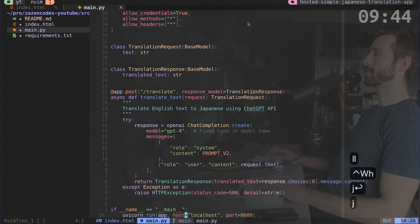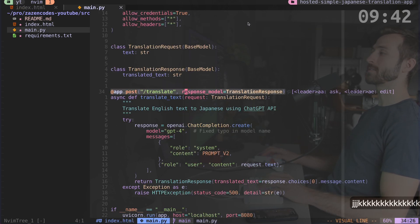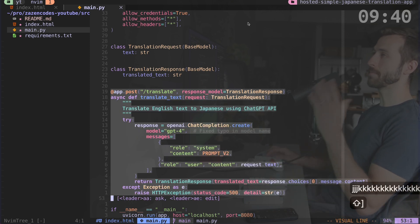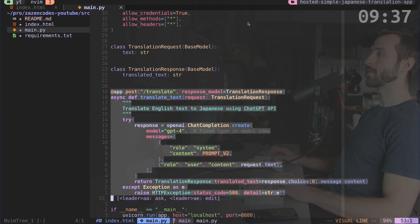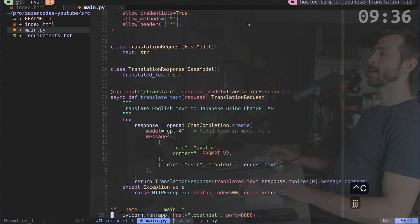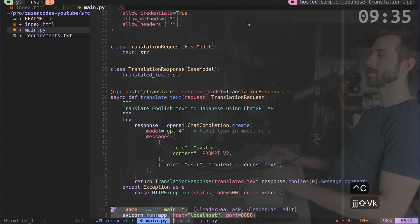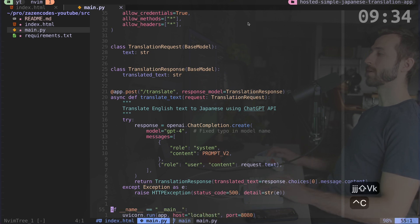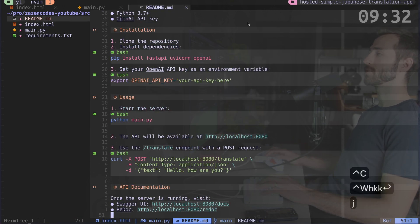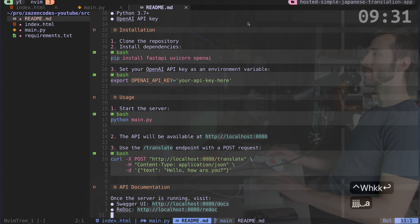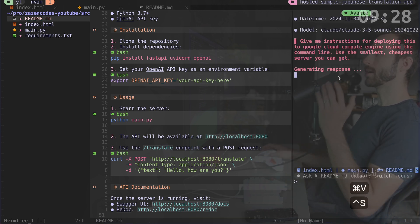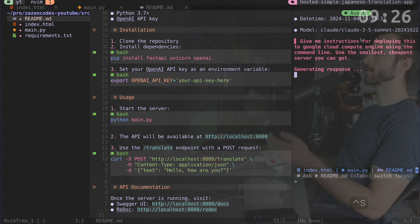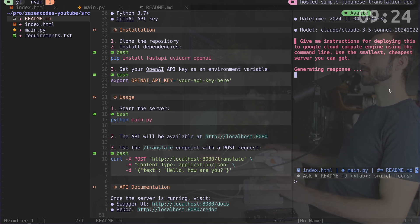And that's a post endpoint and it's in this fast API server here, which is running in main.py. And so this is the translate endpoint that I'm calling and I'm running this server on localhost port 8080. So I have some basic instructions for setting this up locally. And now what I'm going to do is use my integrated AI tool in order to give me instructions for deploying this to Google cloud.